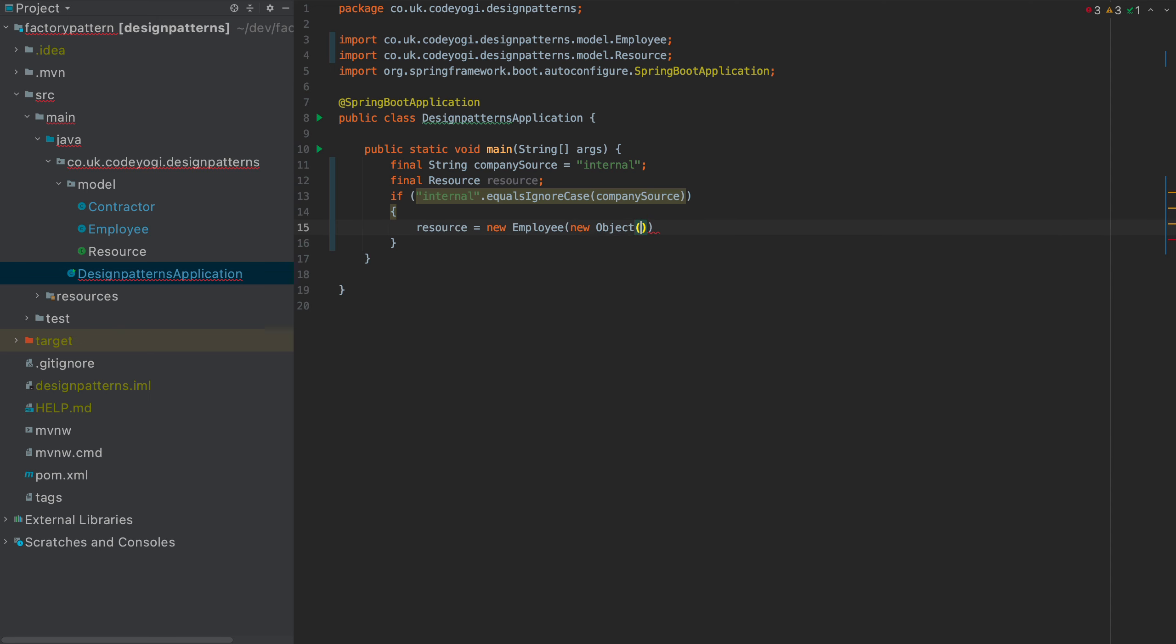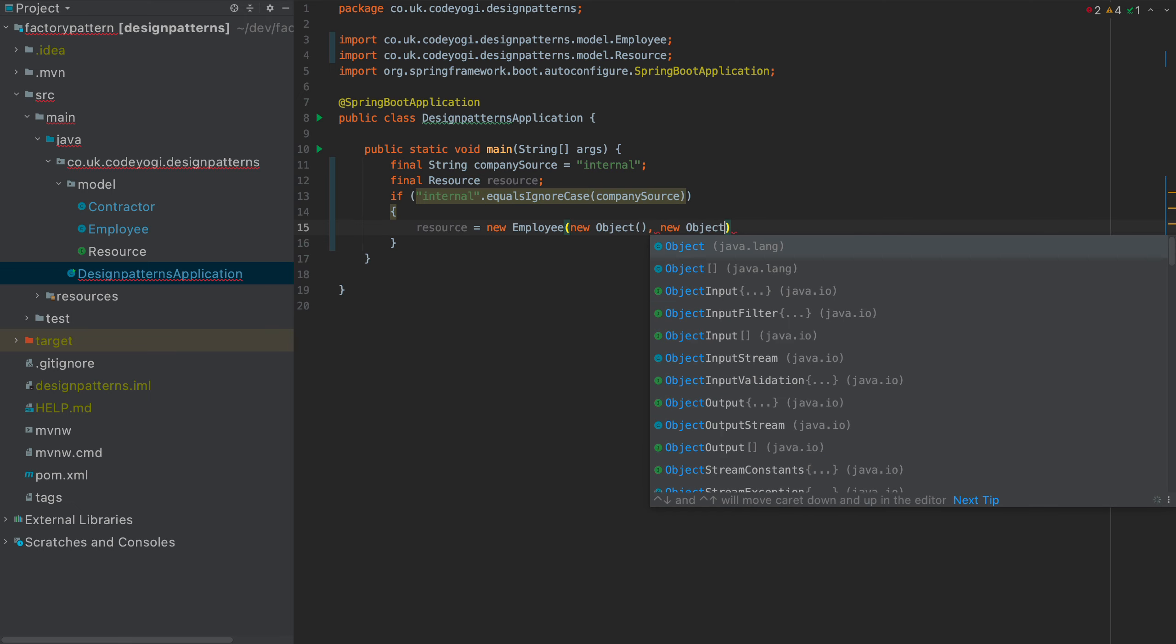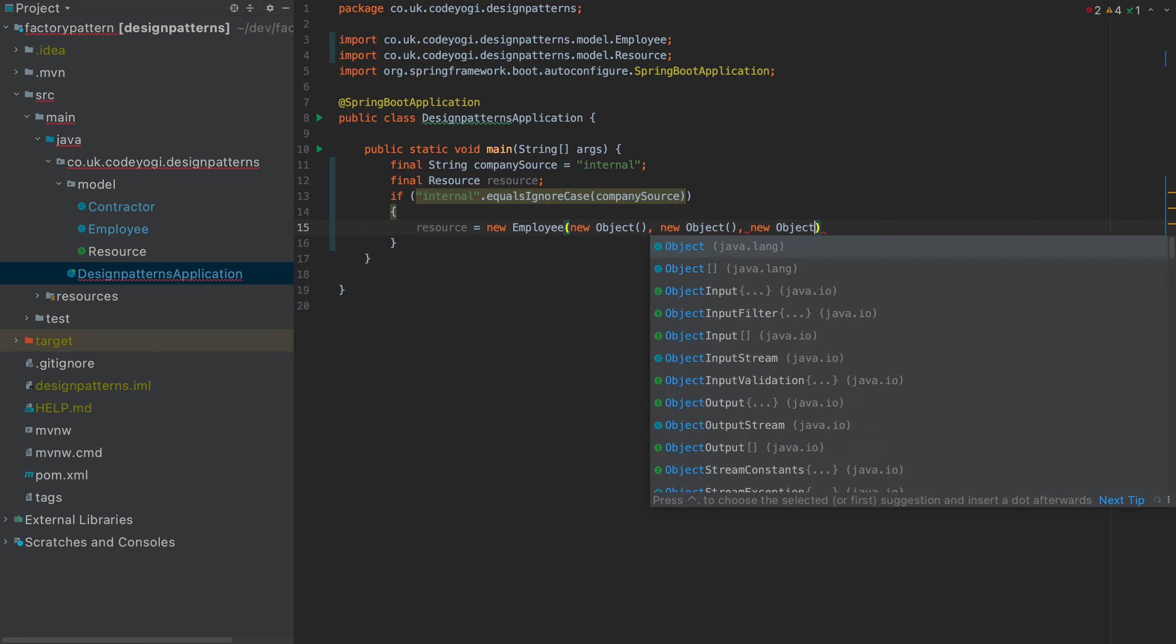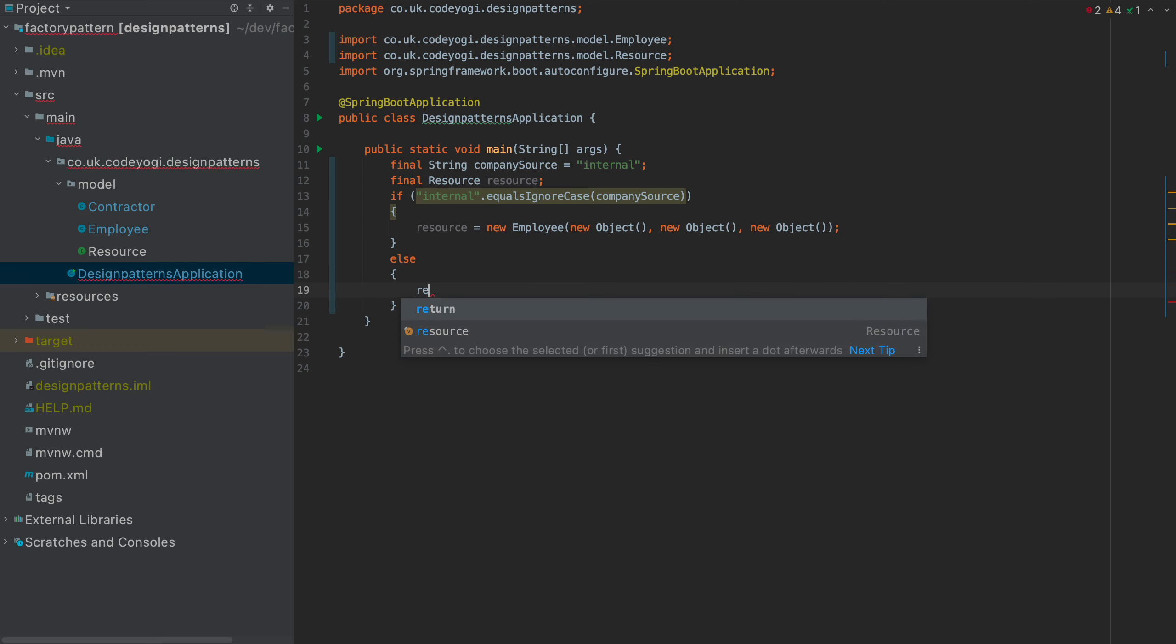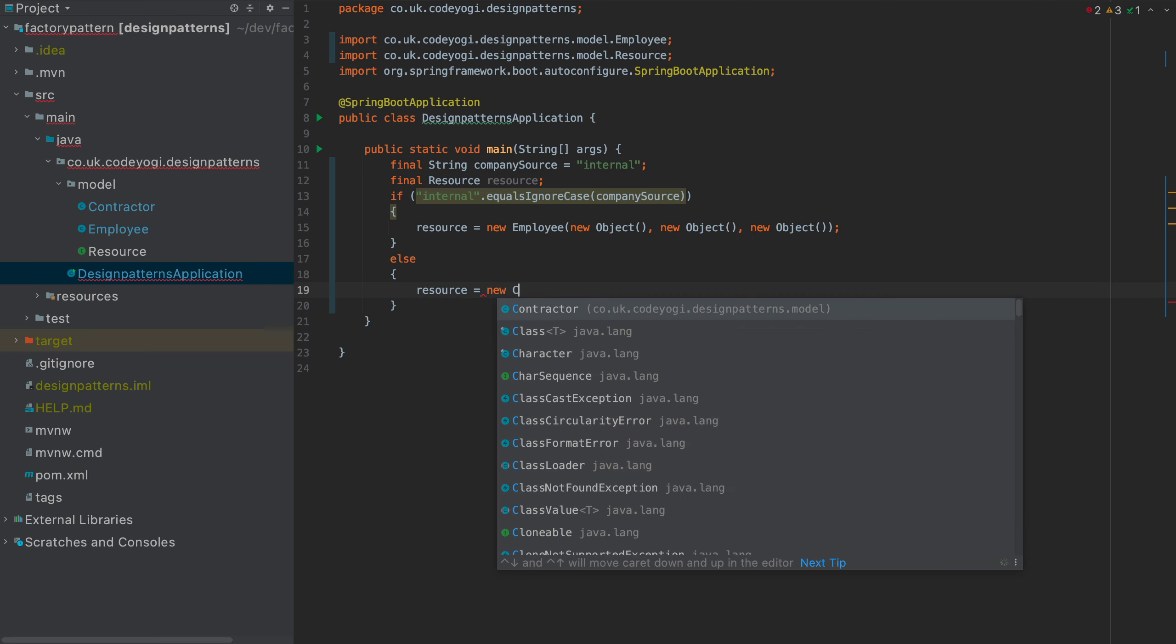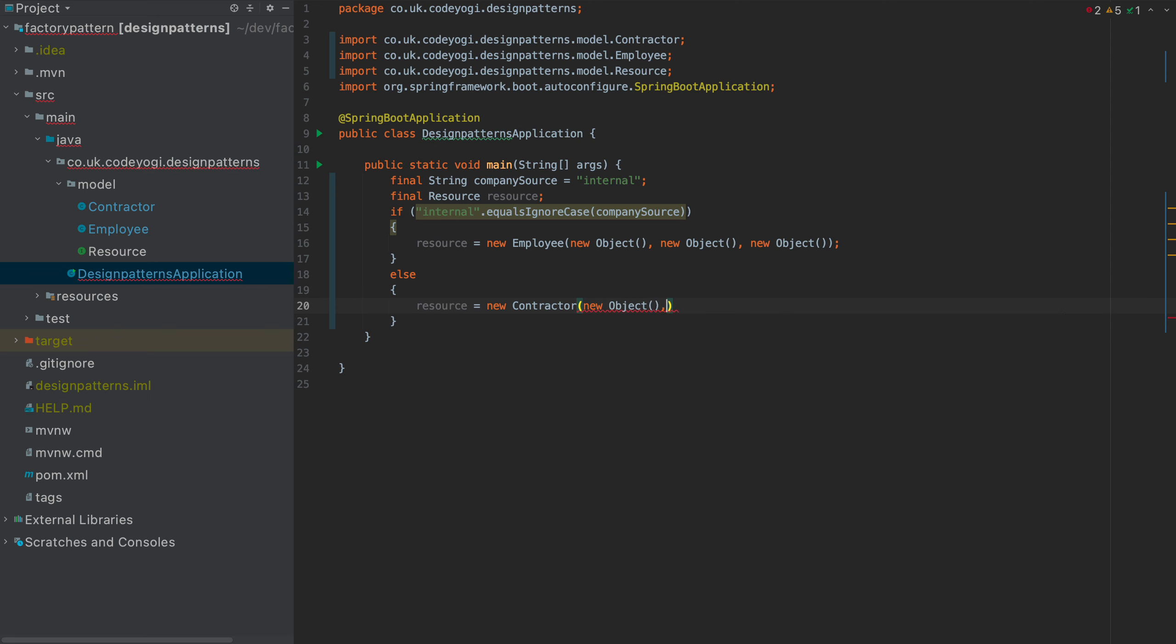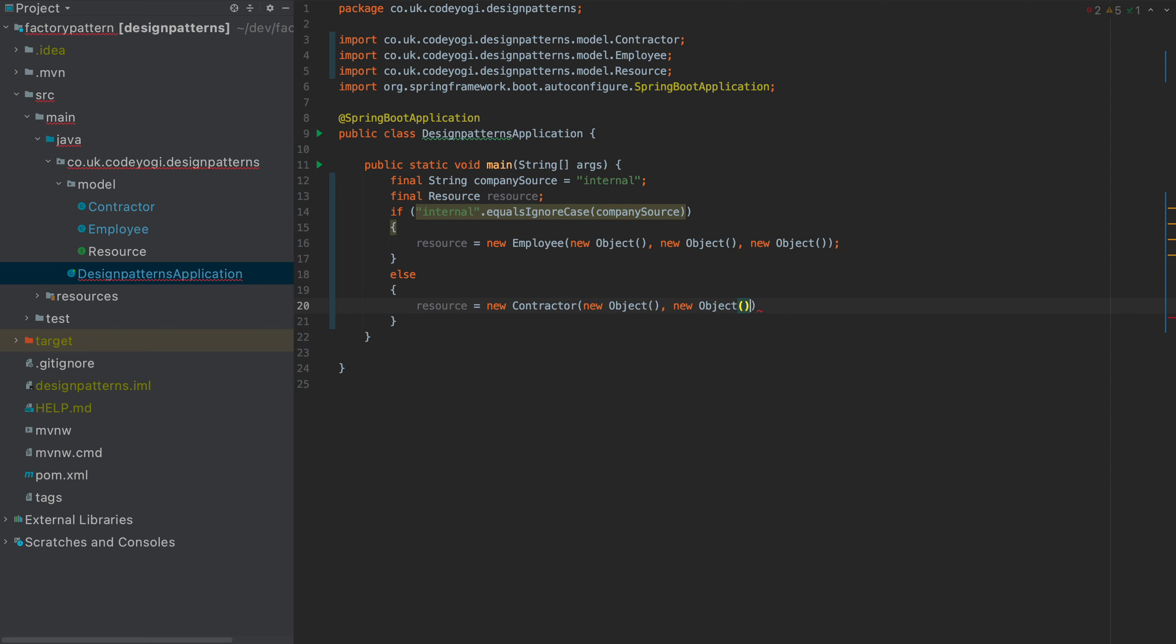And then in this case, we've got to give it all of the dependencies, which is a problem. So this is a class that doesn't necessarily know about any of these dependencies. Obviously, they're just objects for the purpose of this tutorial. But in this case, we've got to do this. And isn't this a nightmare? And then if that's not the case, then we've got to do this bit down here, which will be new contractor, new objects, new objects. And again, these are their dependencies.